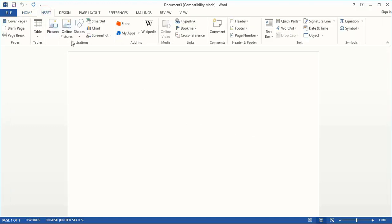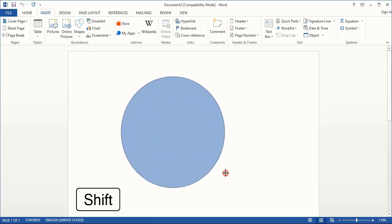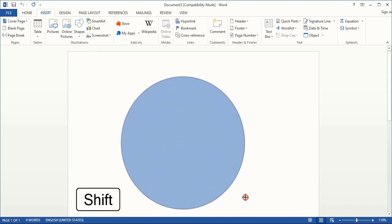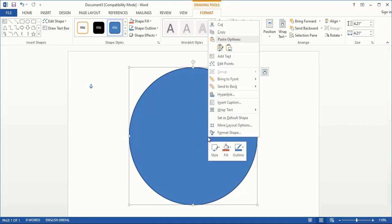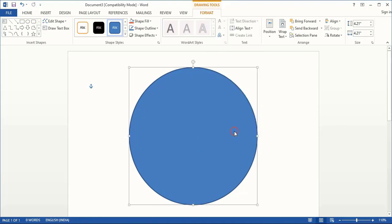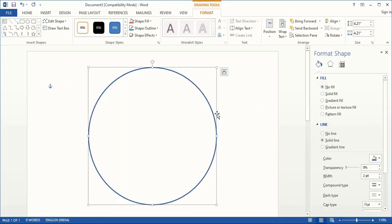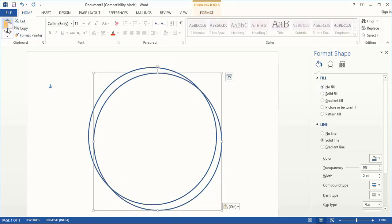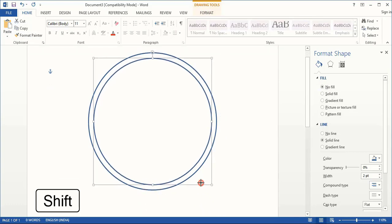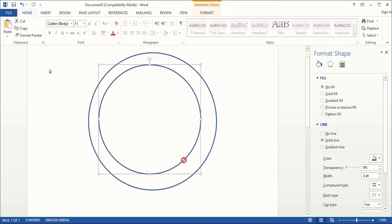Go to Insert, Shape, and choose the Oval tool. Now drag it using the Shift key and make it a circle, and place it here. Now do right click and format the shape. Remove the fill color and keep outline only. Now go to Home, copy and paste.